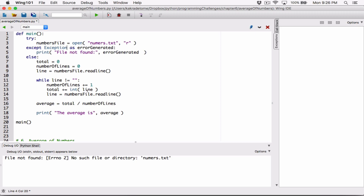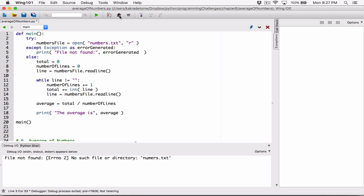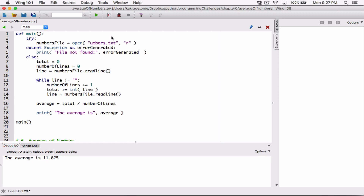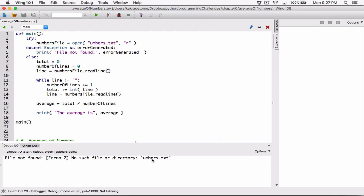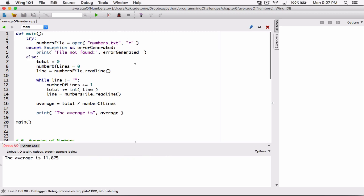Instead of being specific and knowing the exact exception, you can use the generic Exception type. You just say 'except Exception as error_generated' — you don't know the specific exception, but you know it's generally an exception. When I run this, the same thing happens. When I change back to 'numbers.txt' which exists, the average is 11.25. Remove it and it says 'file not found: no such file or directory.' Put it back and it works.